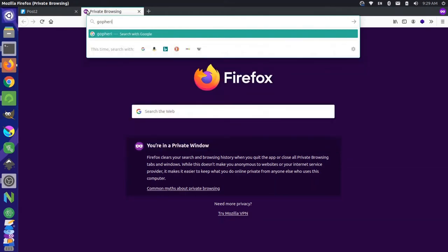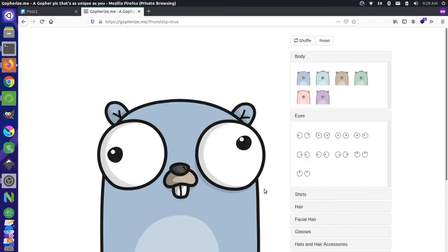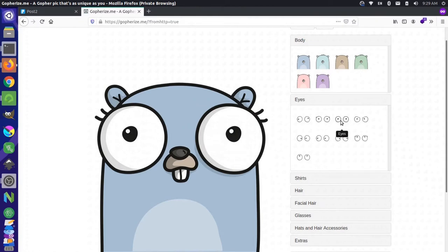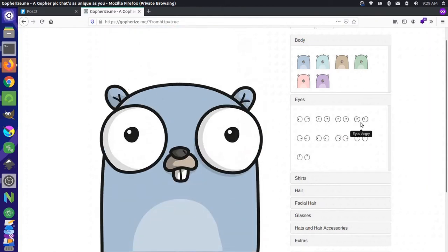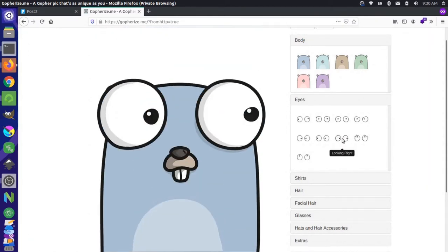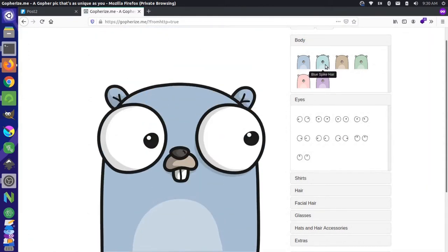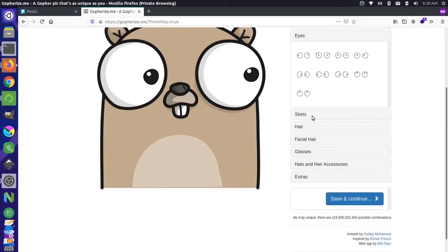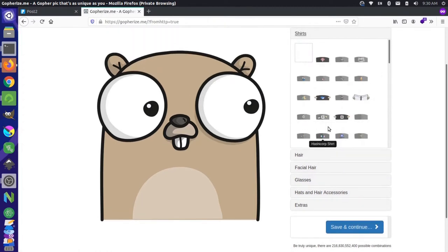There's a site called gophereyes.me that lets you customize the Go gopher, which is the mascot for the Golang project. You can do things like change the eyes or change the color of the gopher's body. There are a lot of different things like shirts and hair you can add to it. We basically want to create a very lightweight version of this for Plenty using our mascot.